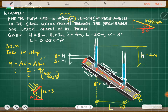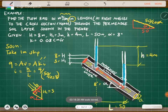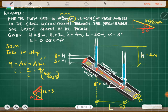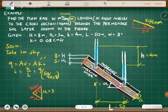Looking at the geometry: this angle is alpha, this is 90 degrees, so the remaining angle is also alpha. Therefore, the perpendicular thickness is 3 cosine of alpha — using the cosine function to get the component perpendicular to the flow.